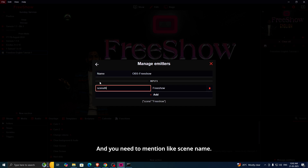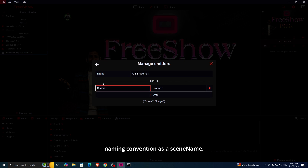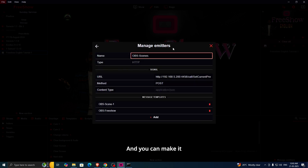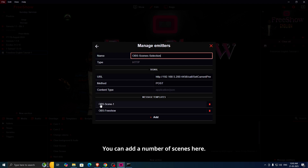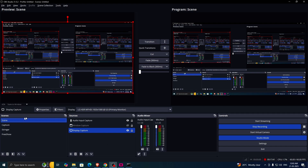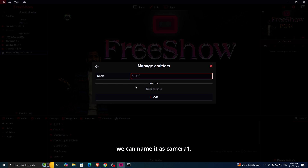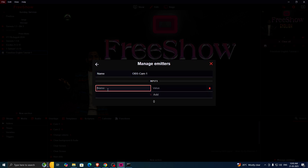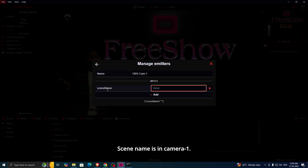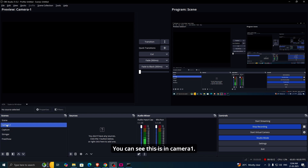You need to mention it like this: the scene name field with the correct naming convention. You can make it like a 'scene selection' emitter. You can add a number of scenes here. Let me add one more — we can add a scene and name it as 'Camera 1.' The name field should be 'camera-1.' We added it as camera-1.